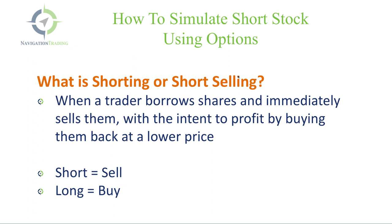So traditionally, when you buy stock, you want to buy low and sell high. And when you're shorting stock, it's just the opposite. You want to sell high and buy it back lower. So you can just think of short equals sell and long equals buy. If you buy stock, that's the same as being long stock. If you sell stock, that's the same as being short stock.